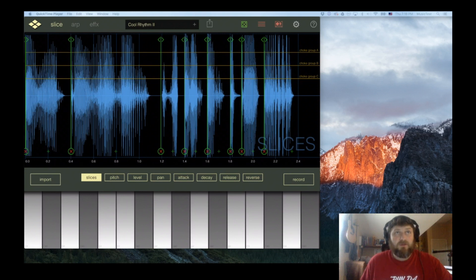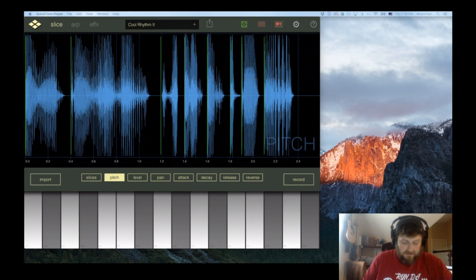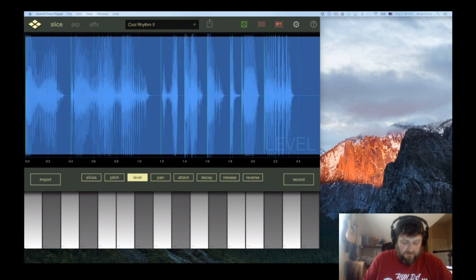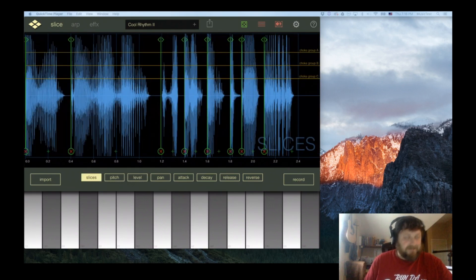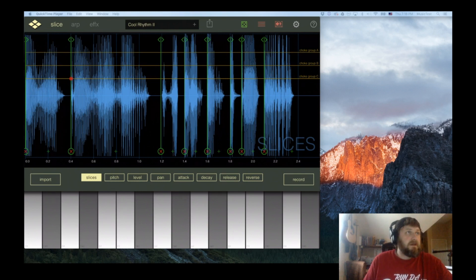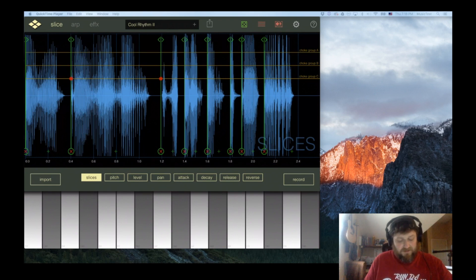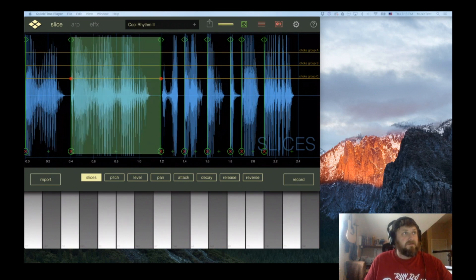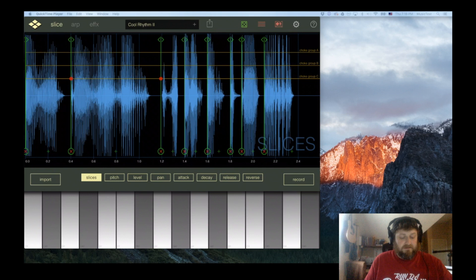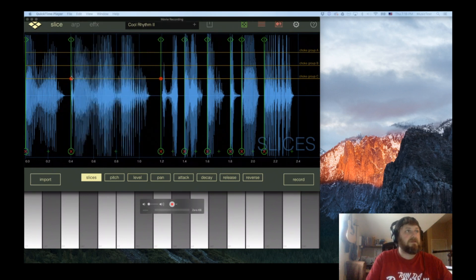We've got three choke groups: A, B, and C. You can set those up by hitting the slices, and when you click on an area you'll see a little red dot. That means the slice right after this is in that choke group.